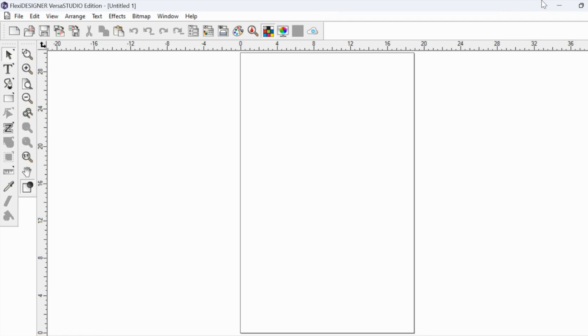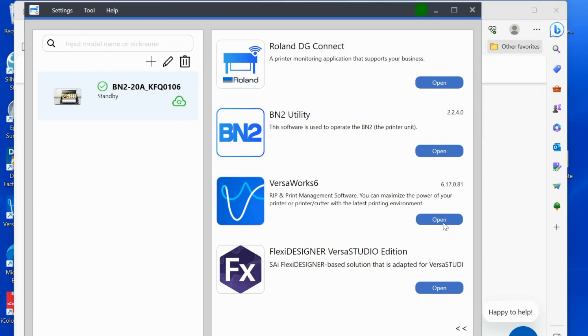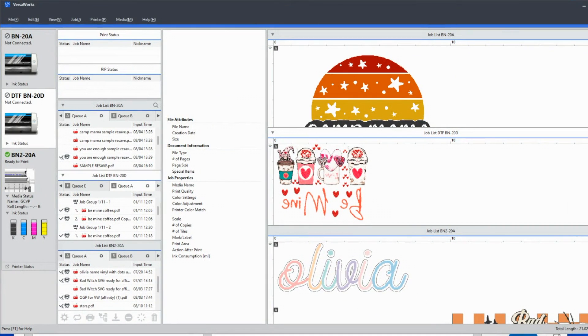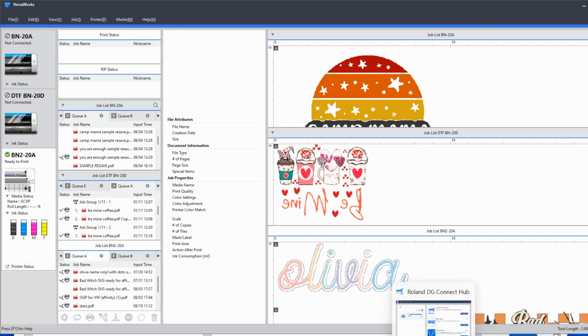So again, you can launch VersaWorks directly from the hub. We'll do that here. It's telling me mine's already running—okay, so it's telling me mine's already running—but if it wasn't, this is where I would launch it. And you can see that my BN2, the status 'ready to print,' is the same as what we saw in the utility and also the same as what we saw on the hub.